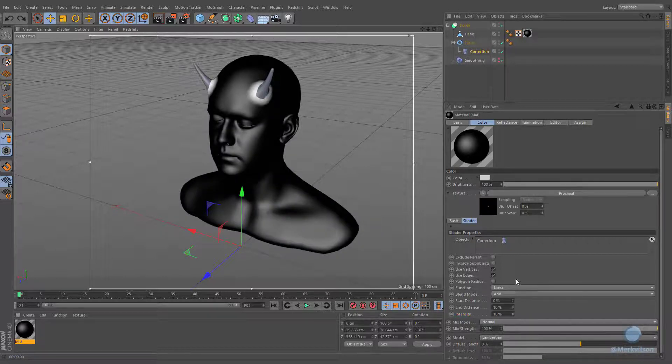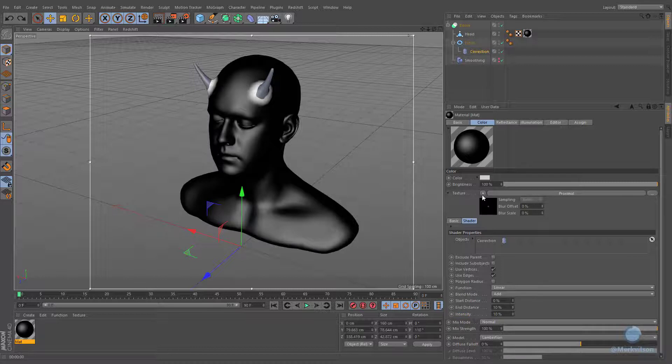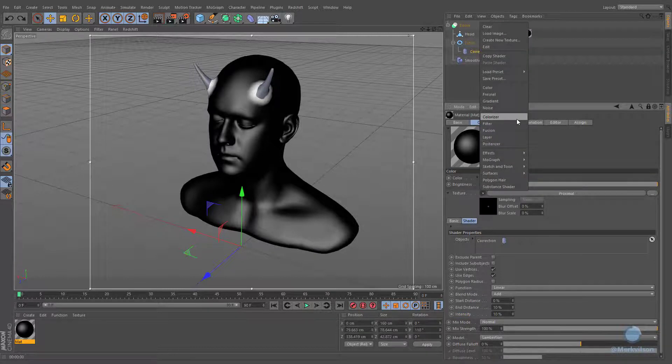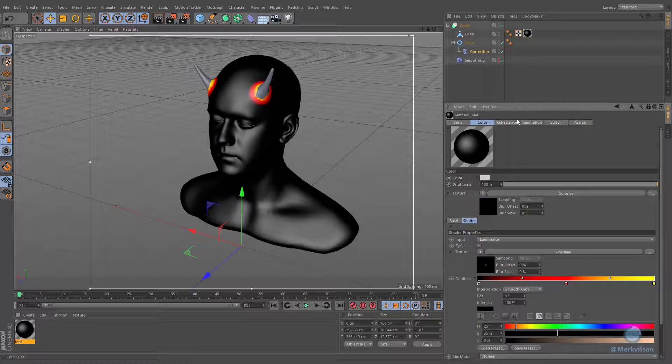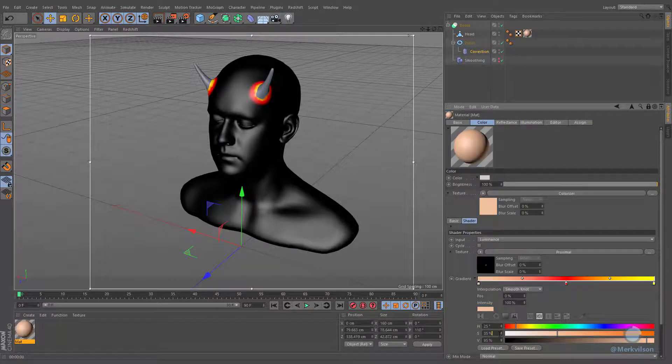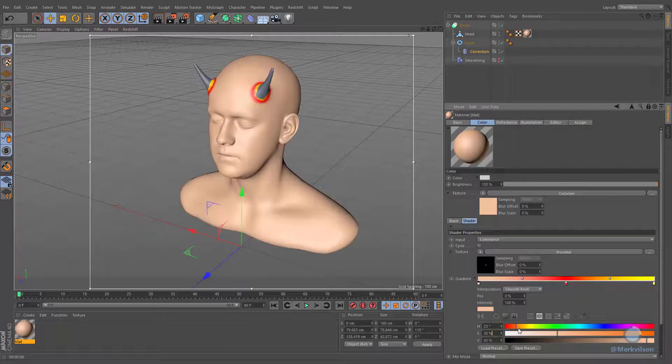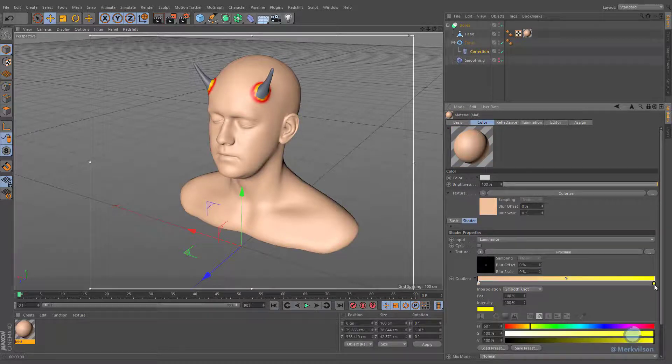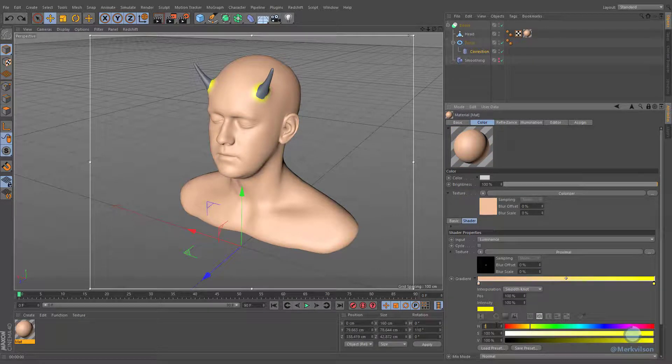Now it's time to remap these colors by utilizing colorizer shader. The left side of this gradient will represent your base object, and the right side will represent our torus.